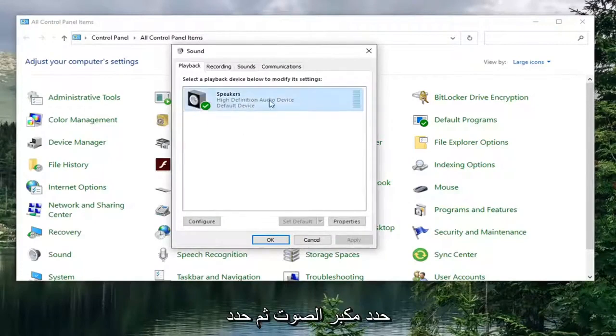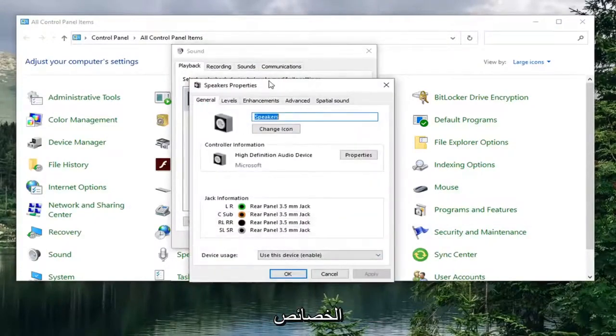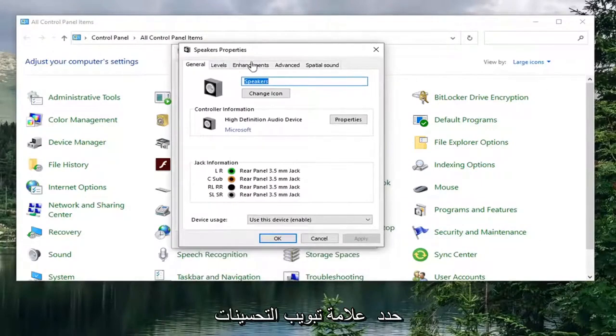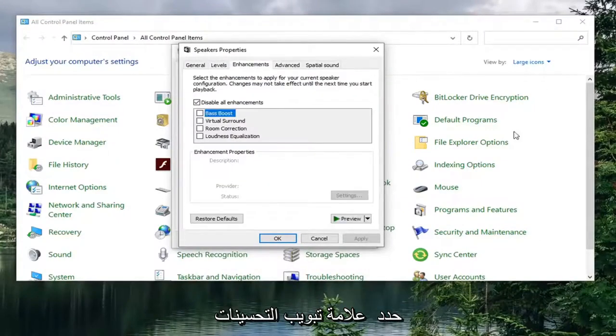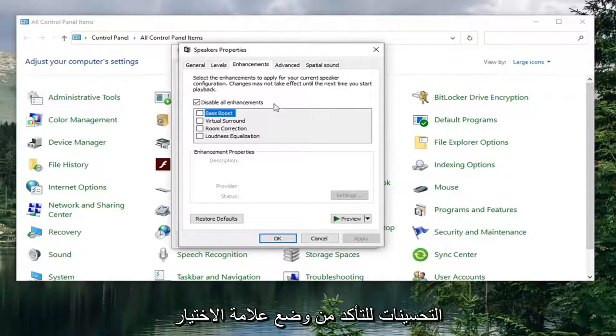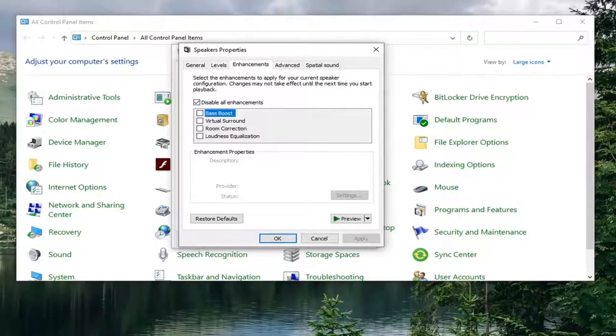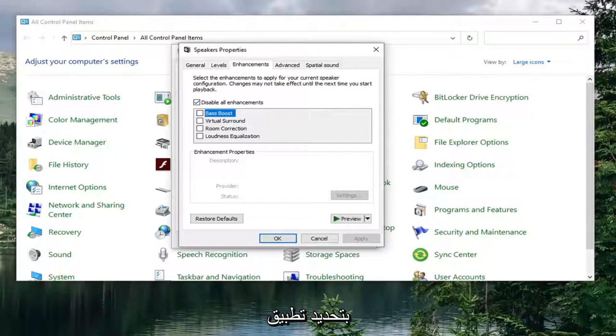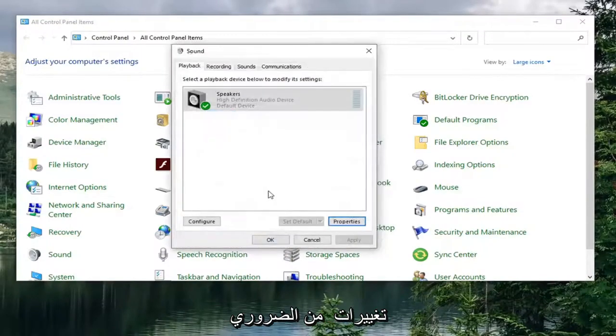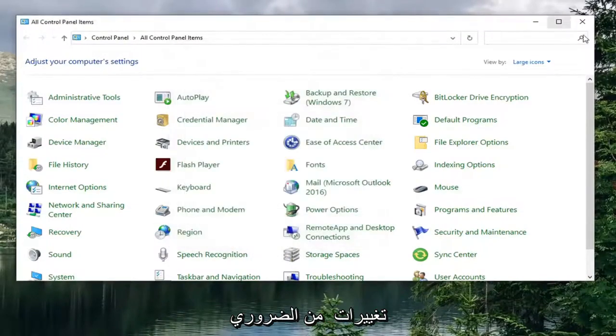Select your speaker and then select properties. Select the enhancements tab. You want to check mark where it says disable all enhancements. Make sure that is check marked. Once it is done, select apply and OK to save the change if there were any changes that were necessary.